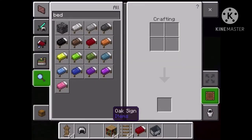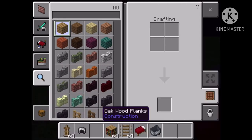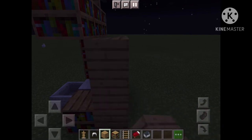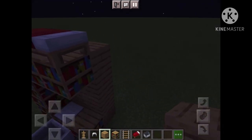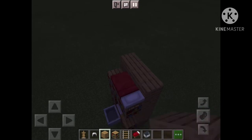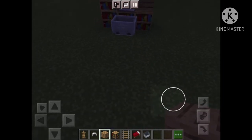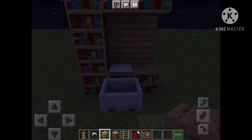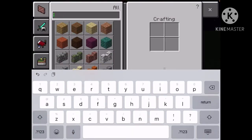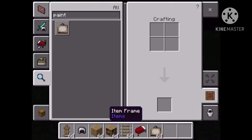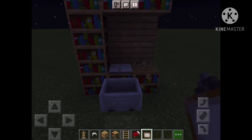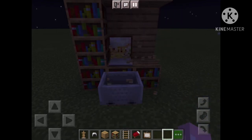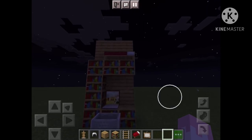And then the wall behind it is going to be wood. And then we're going to get a painting and put it on the wall like that. So this is what it should be looking like right now.